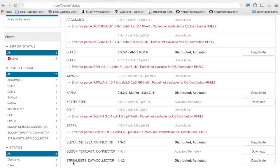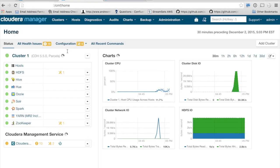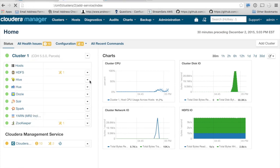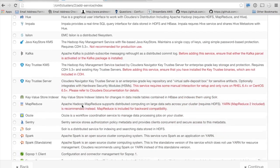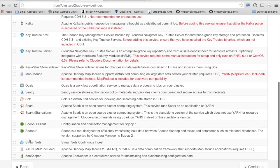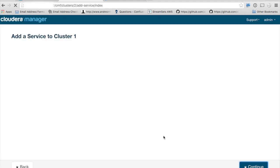As you can see, I've already installed and activated my StreamSets parcel, and now I'm going to create a StreamSets service. I'll go to my main dashboard and click the Add Service button, and then from the list of possible services, I'll select StreamSets and continue on through the wizard.